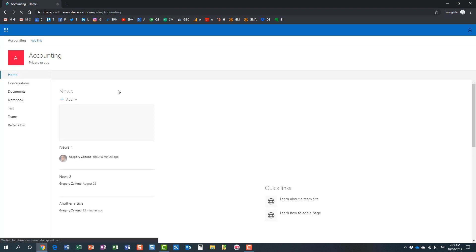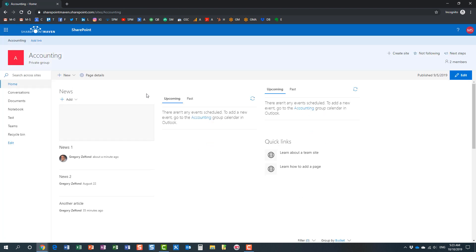This is how SharePoint is set up by default — for easy collaboration. When you provision a new site, whether it's a regular site or an Office 365 group site, it's set up so that anyone can invite anyone into the site. This video is about adjusting this behavior, and as a site owner you can actually restrict sharing.